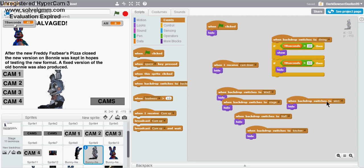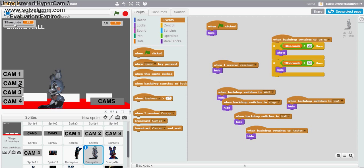Same thing here, but this time switch to the second camera, dining hall camera.